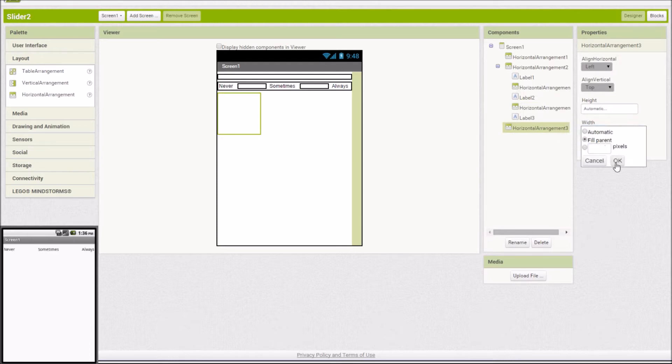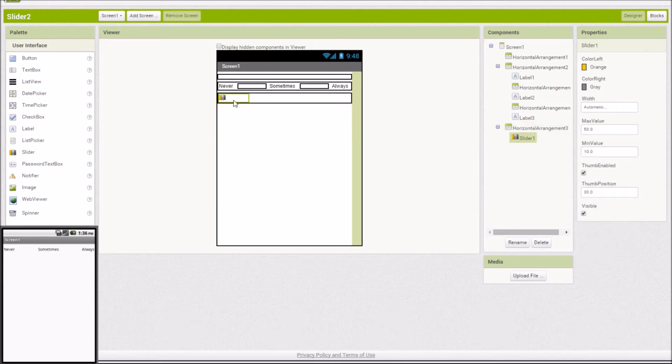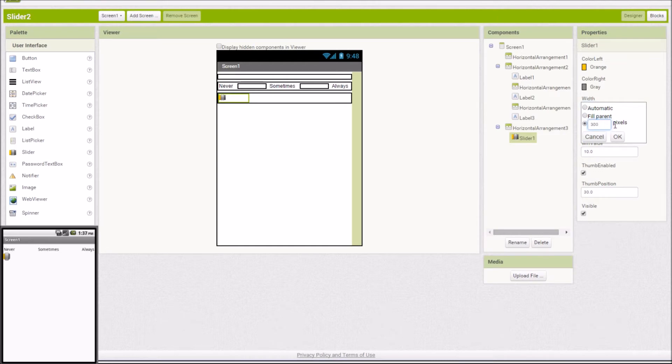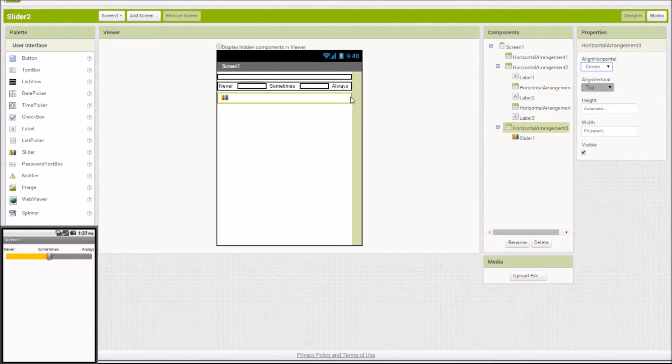I'm going to fill the parent here on this one and I'm going to get my slider. Slider. All right. I'm going to set the width of this slider to 300. That's actually going to pretty much take up the whole screen. And then I'm going to center it. As you can see, I just selected this horizontal arrangement and hit center, so everything inside of it is centered.